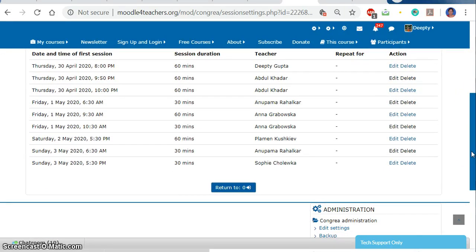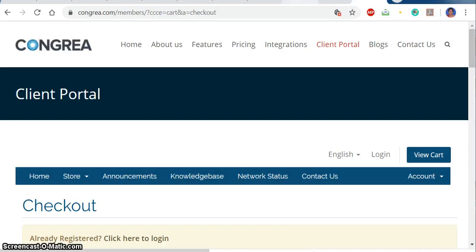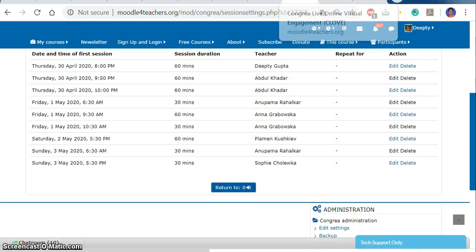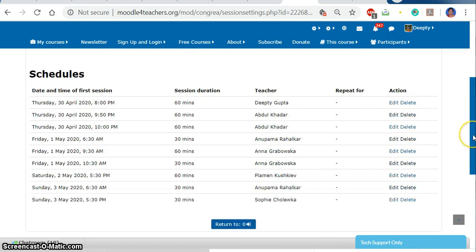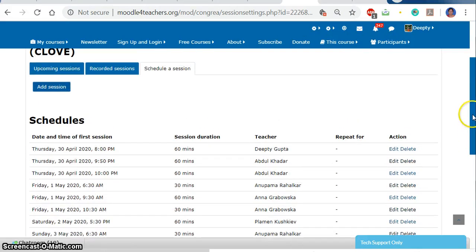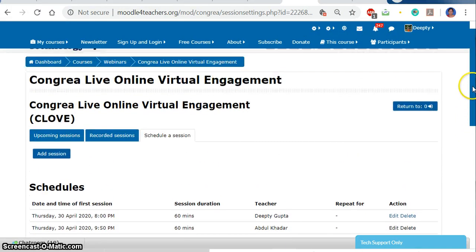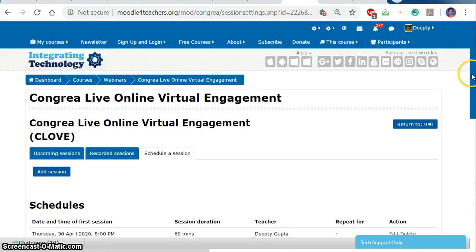I am not scheduling the class directly through the Kongria platform, but Dr. Nelly has provided us the space where we can schedule the class through LOEVE. So get started and let's schedule your class. Thank you.